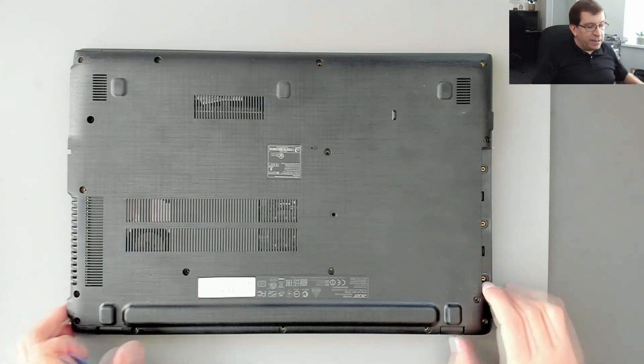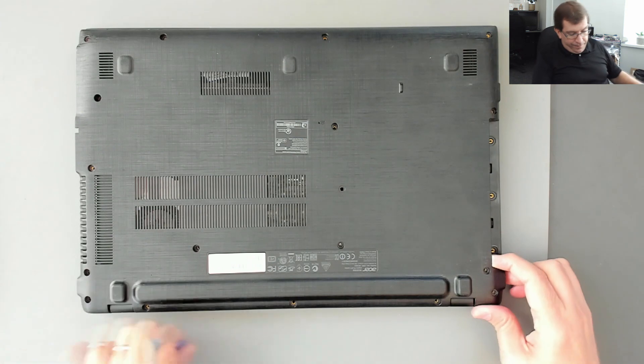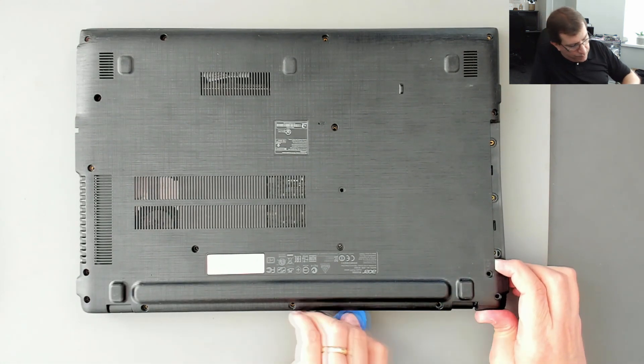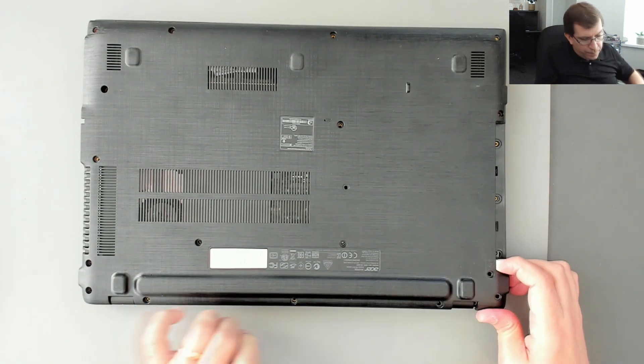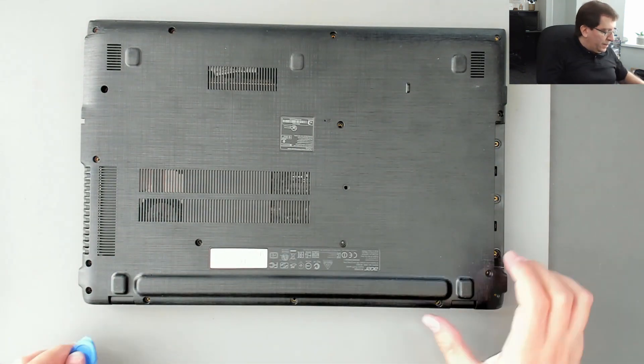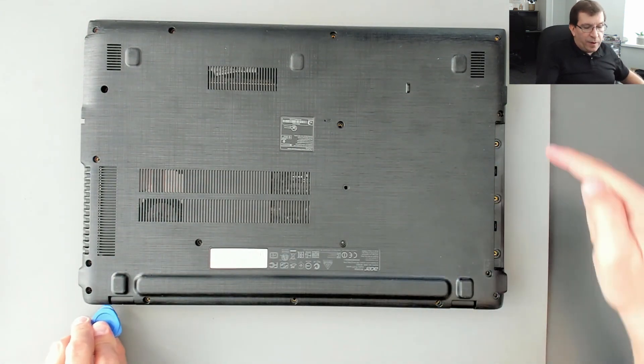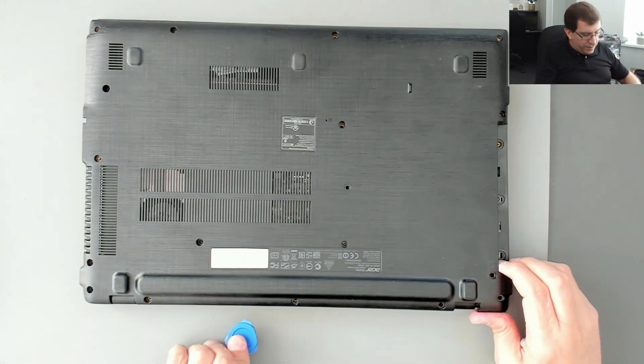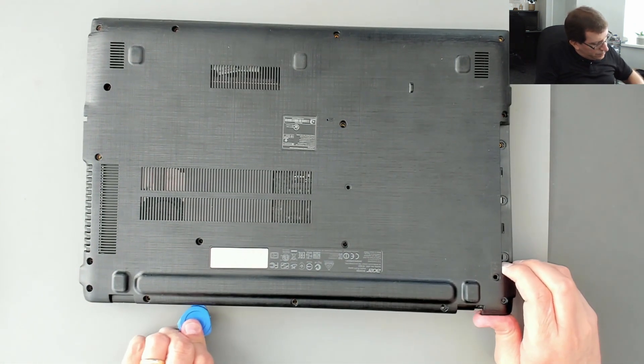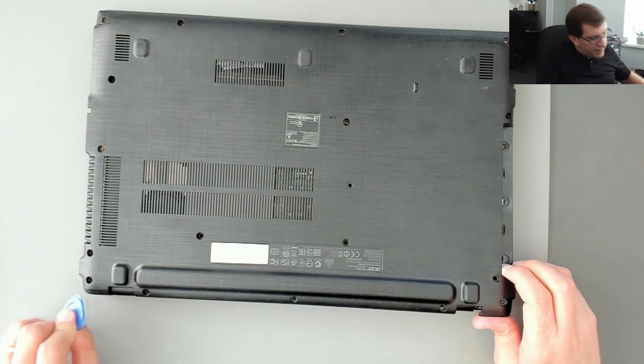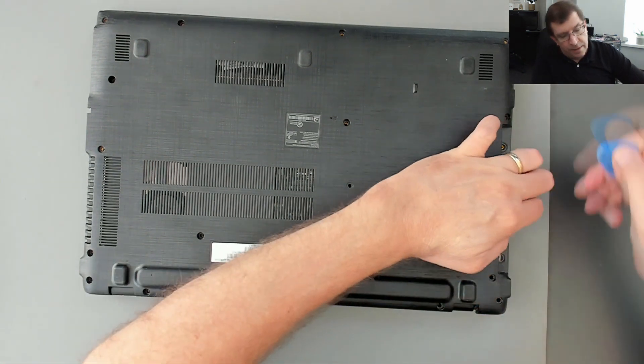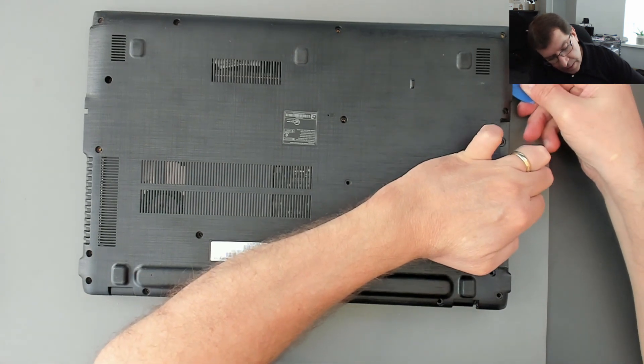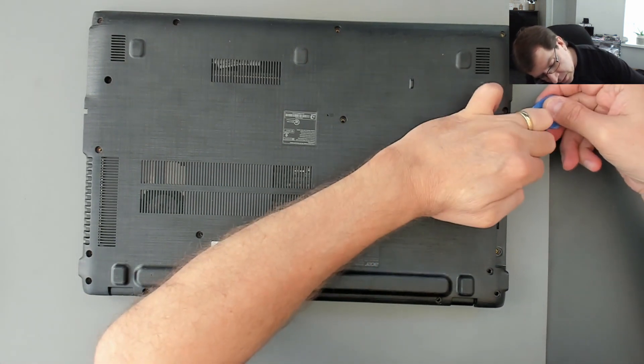So I'm going to go down this side, and then I'll come around the laptop, separating it as I go. And these clips are nice and easy. They're not binding or making it feel like I'm breaking anything at all, which is great.